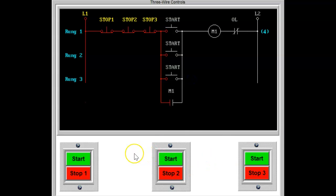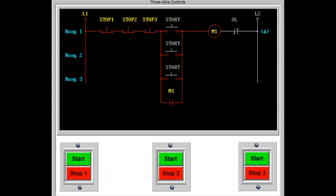Adding push-button stations will extend a conventional three-wire control. The starter may be operated from any of the station controls. A simple rule of thumb will help when wiring multiple station controls. All stop buttons are in series with the auxiliary contacts, and all start buttons are in parallel with the auxiliary contacts.